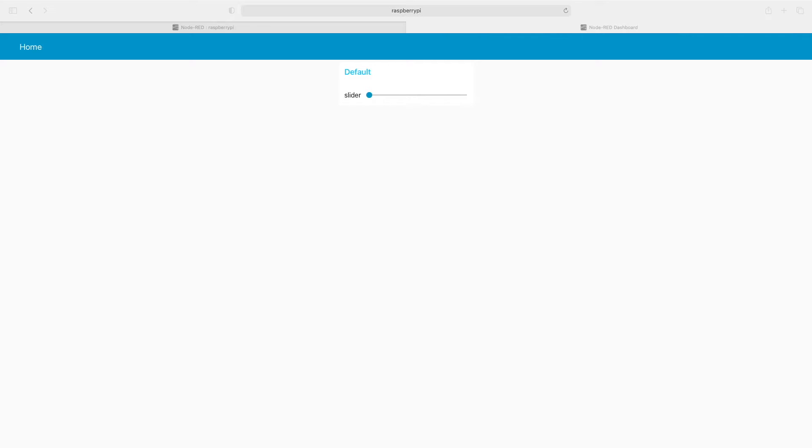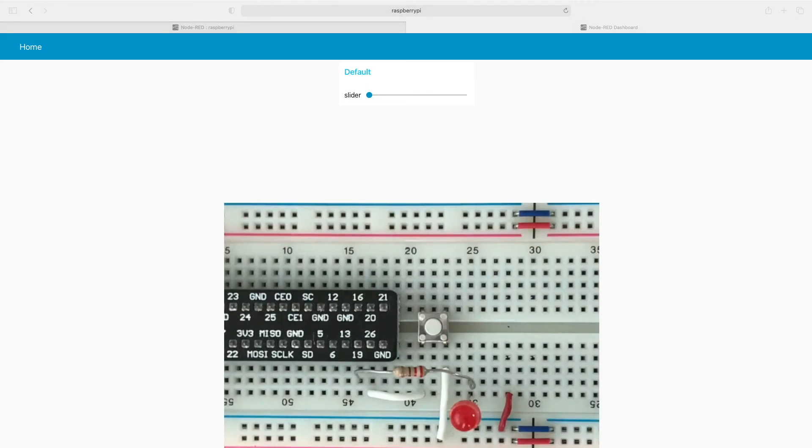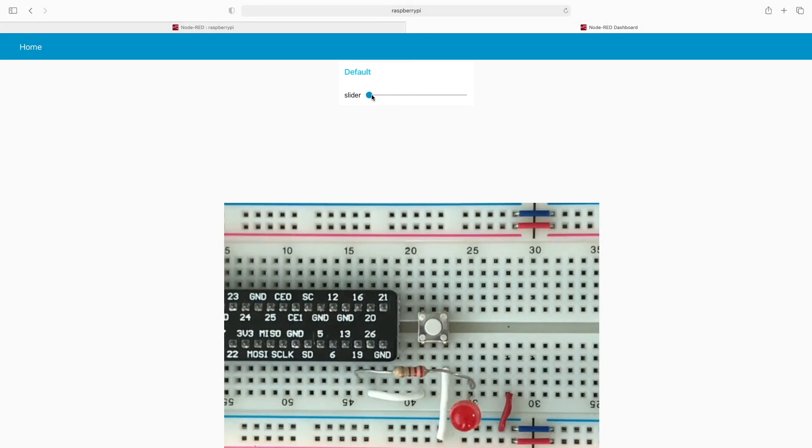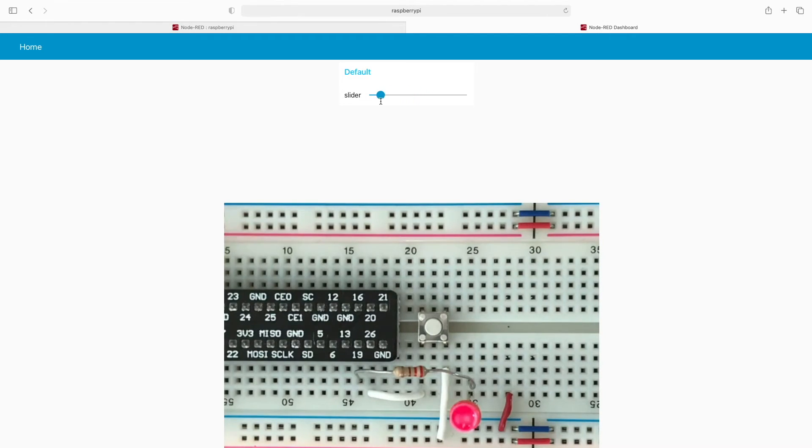So now we'll flip over to a view of the actual circuit. And you can see that as we adjust the slider, we now are changing the intensity of the LED.